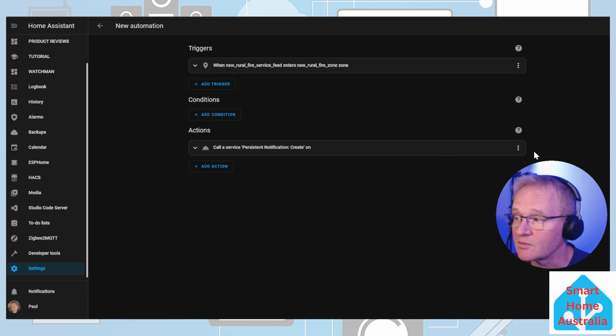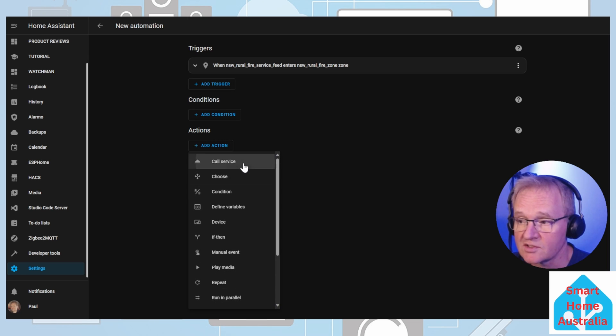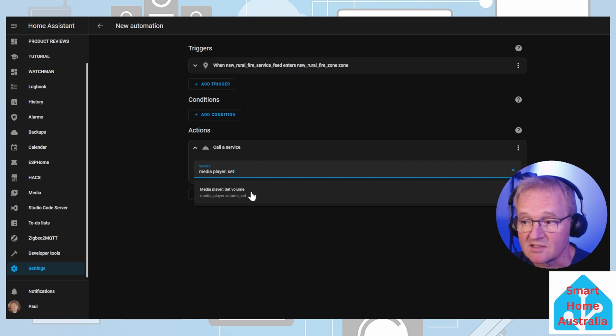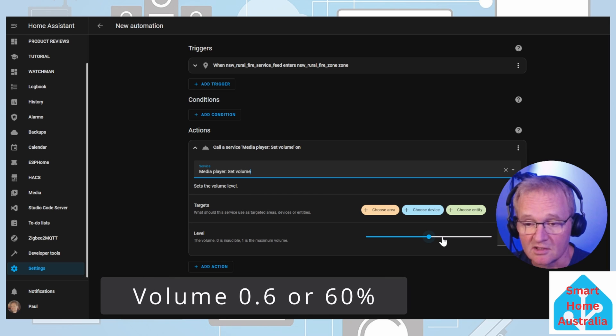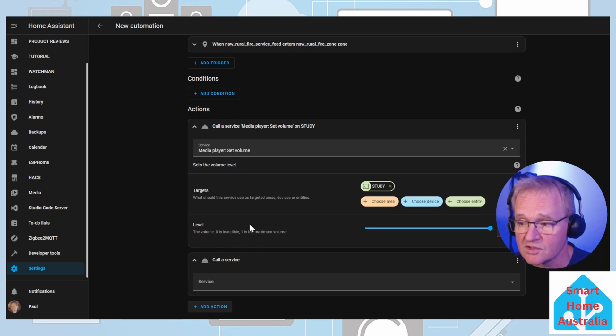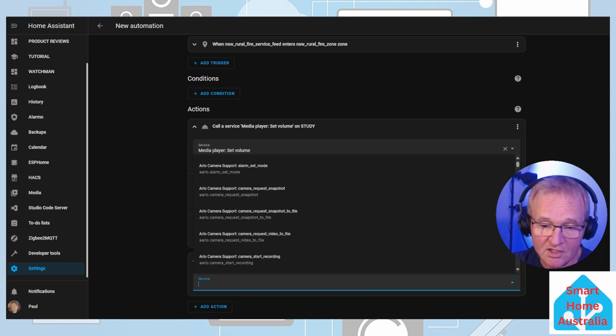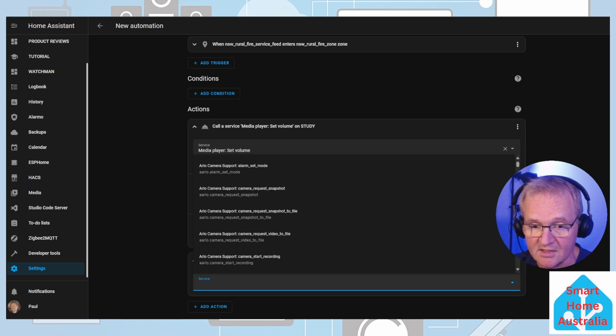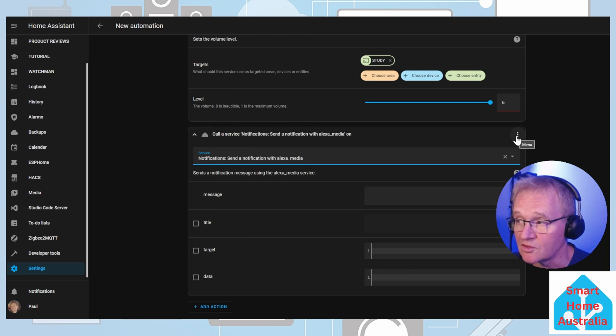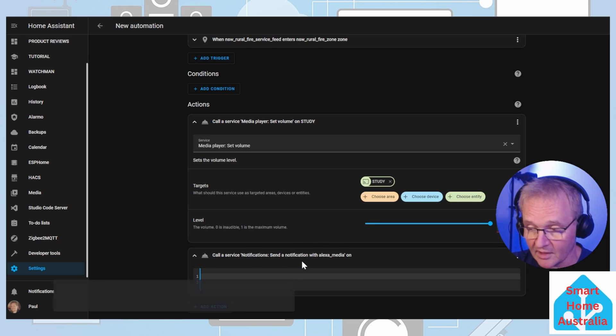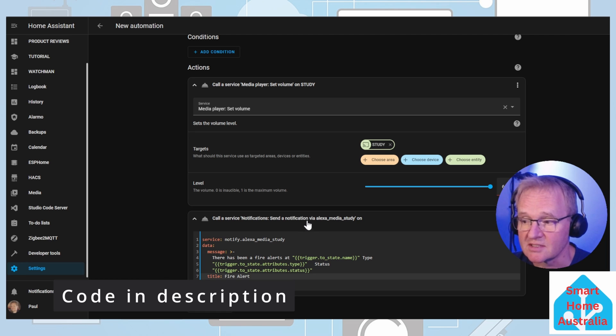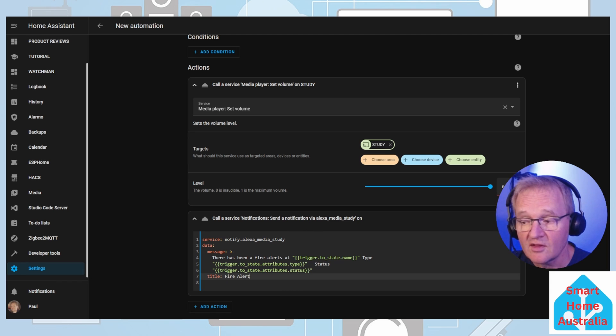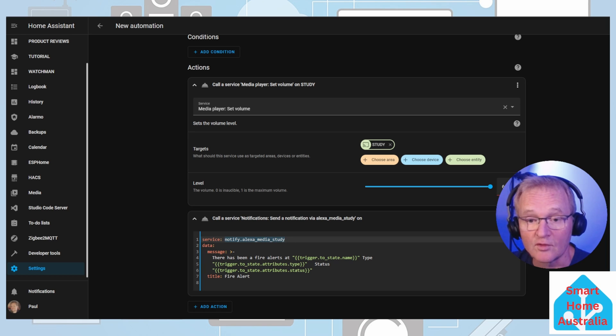Now we're going to be adding an action, calling a service. Search for and select media player set volume. We're going to turn up the volume on the study Alexa to volume six. Now we're going to send our message to the Alexa. Add action. Call service. In the service, you can actually type anything because we're going to be overwriting it. Press the three dots in the top right hand corner of the call service that you just created. Edit in YAML. Select the YAML that is displayed and delete it, and replace it with the following. I'll put this in the description below so you can copy and paste it. The only thing that you need to change will be the notification of Alexa Media Study and change this to the notification for your media player.